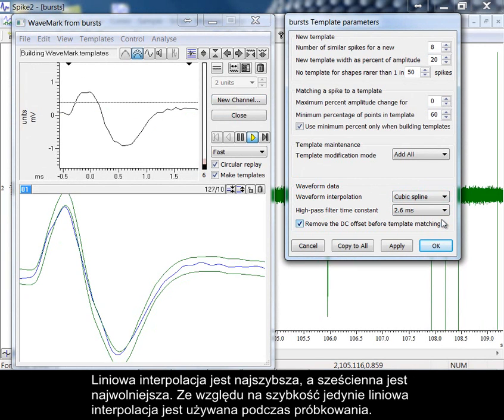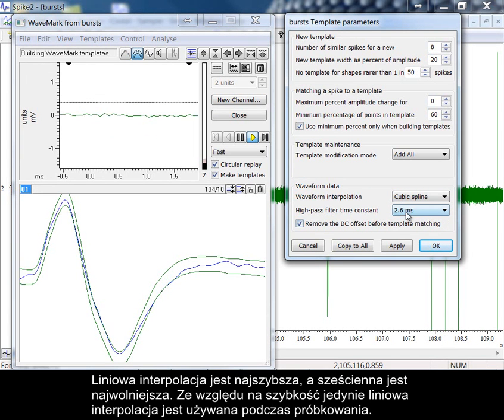Linear interpolation is the fastest. Cubic spline interpolation is the slowest. For speed reasons, only linear interpolation is used while sampling.